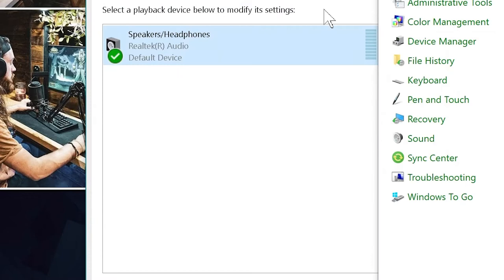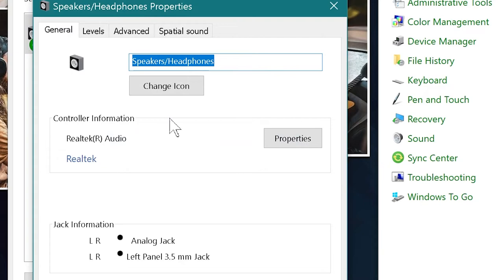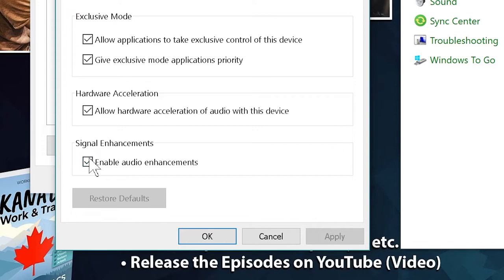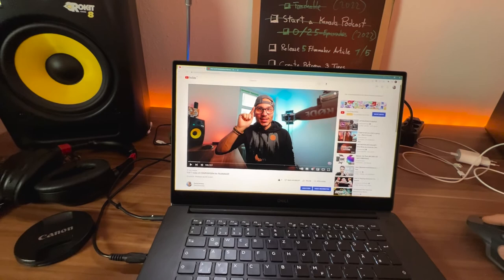In my case it wasn't working, so I had to do the second solution. Go to the same settings and instead of Configure Speakers, go to Properties. Under Properties, under Advanced, you have to disable the signal enhancement — turn 'Enable Audio Enhancement' off, then apply.